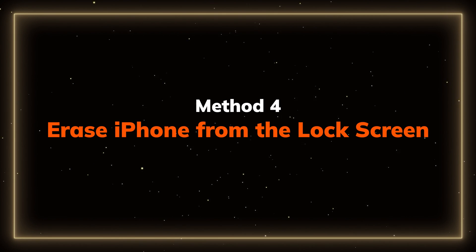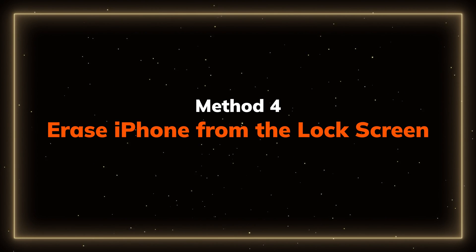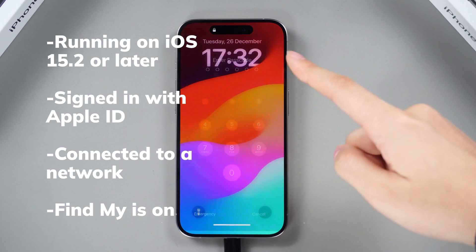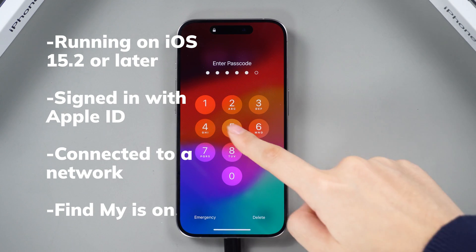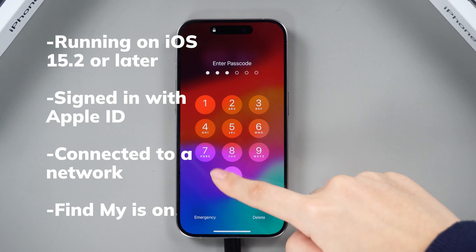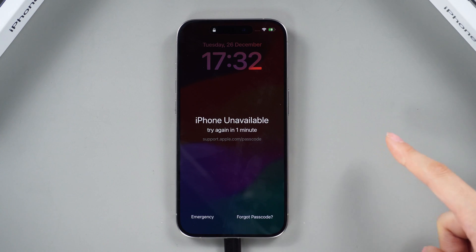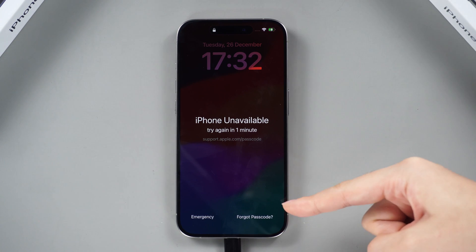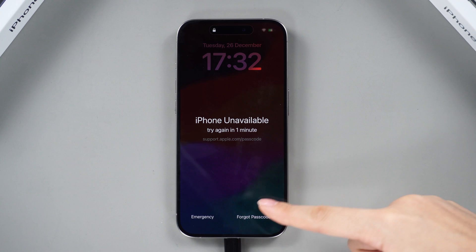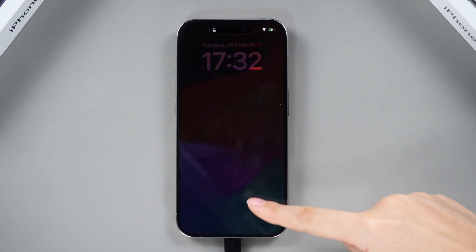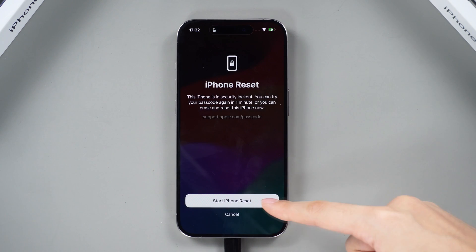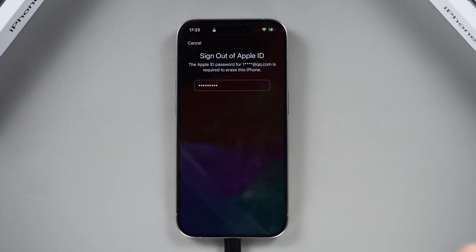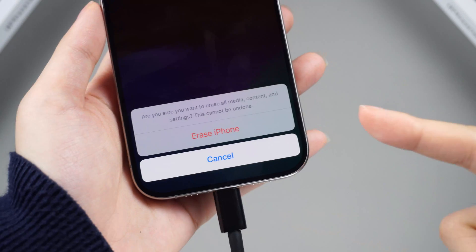Let's move to the next method. If your iPhone is running on iOS 15.2 or later and meets all these conditions, you can erase it directly from the lock screen. Tap on Forgot Passcode on the iPhone unavailable screen. Enter your Apple ID password and tap on Erase iPhone.